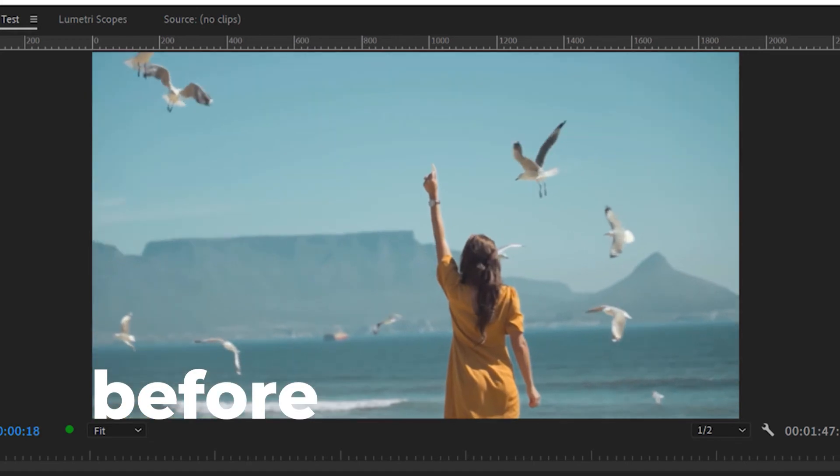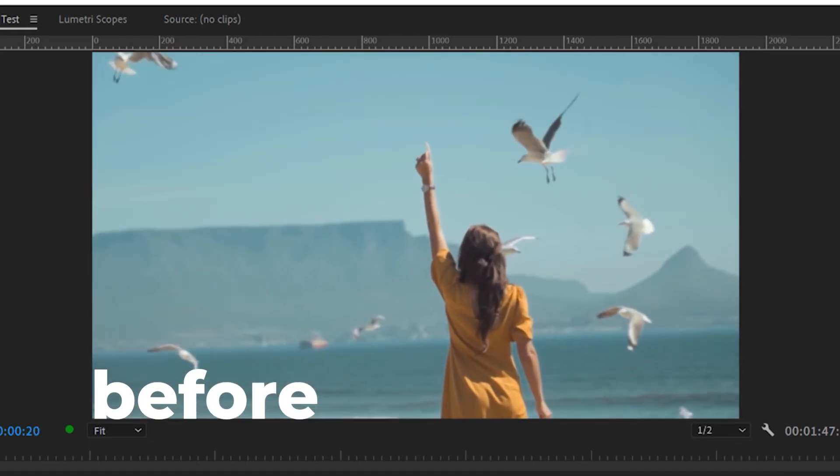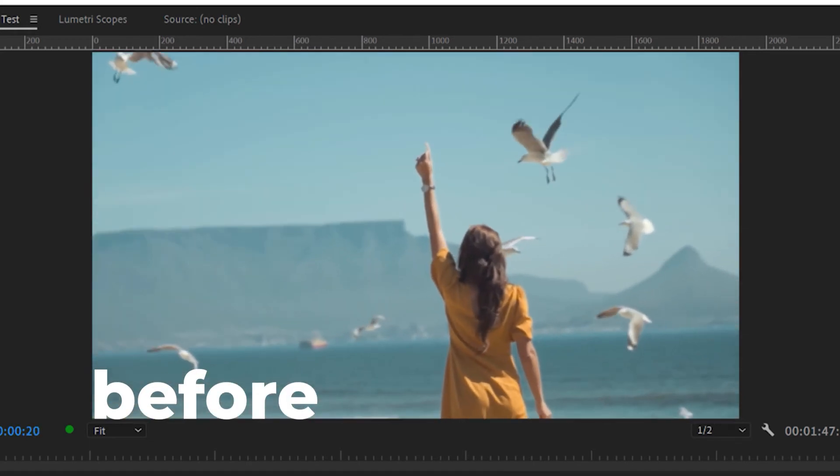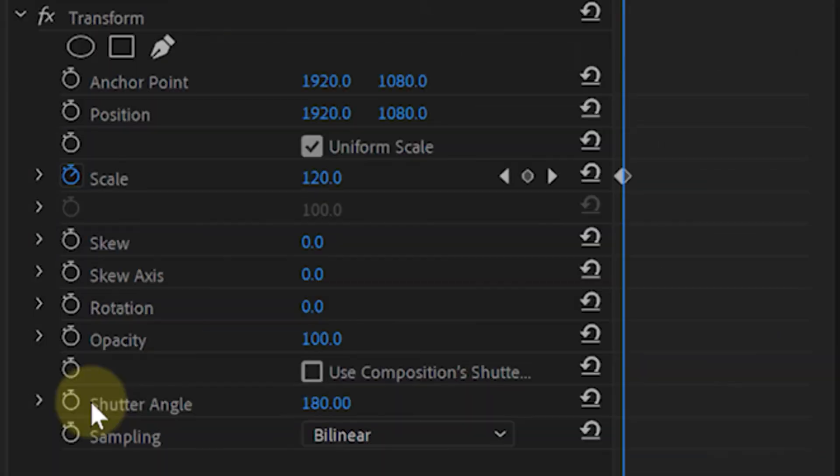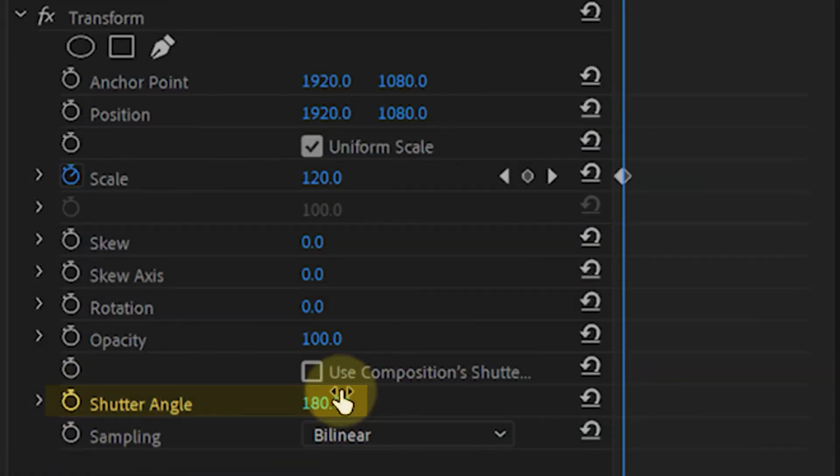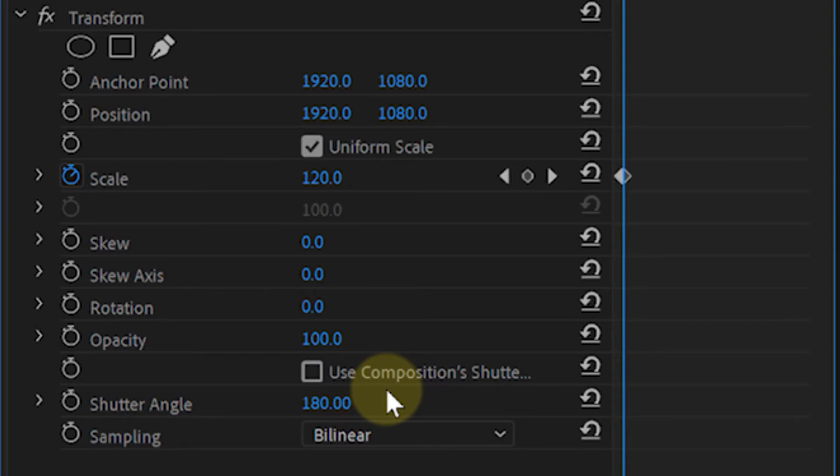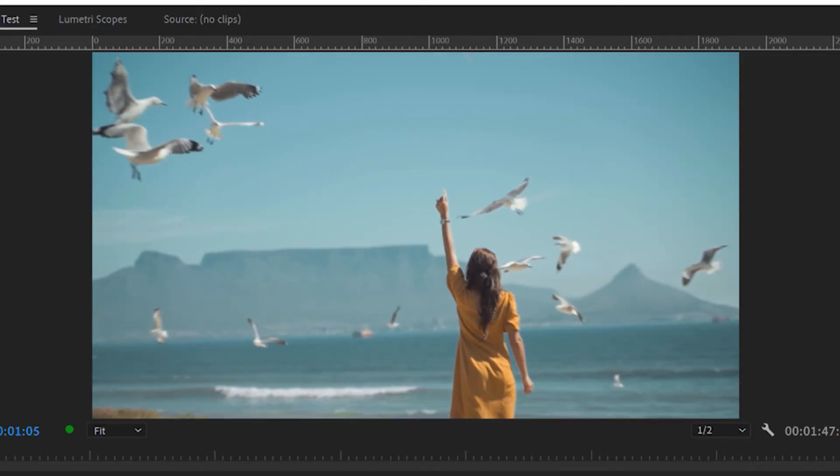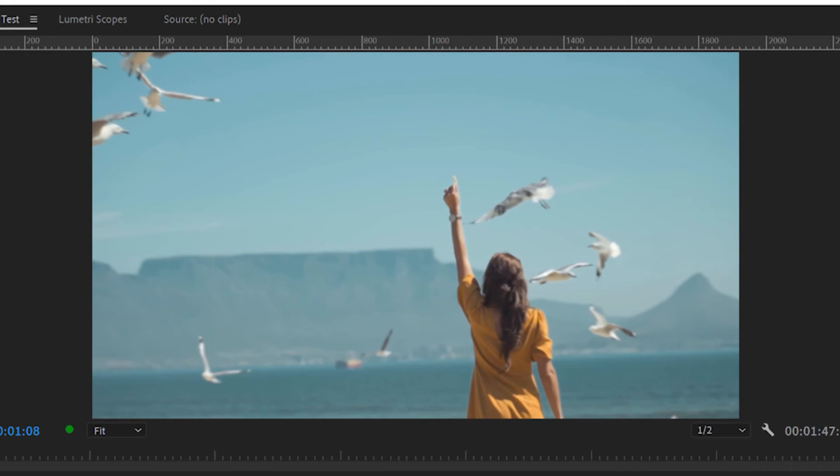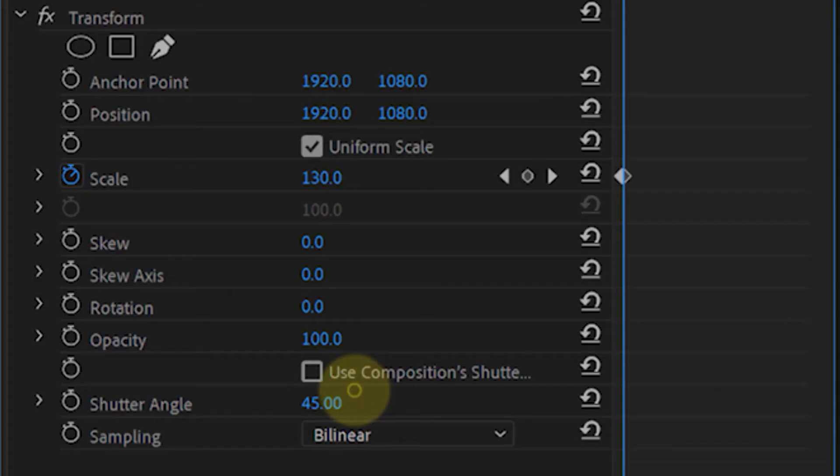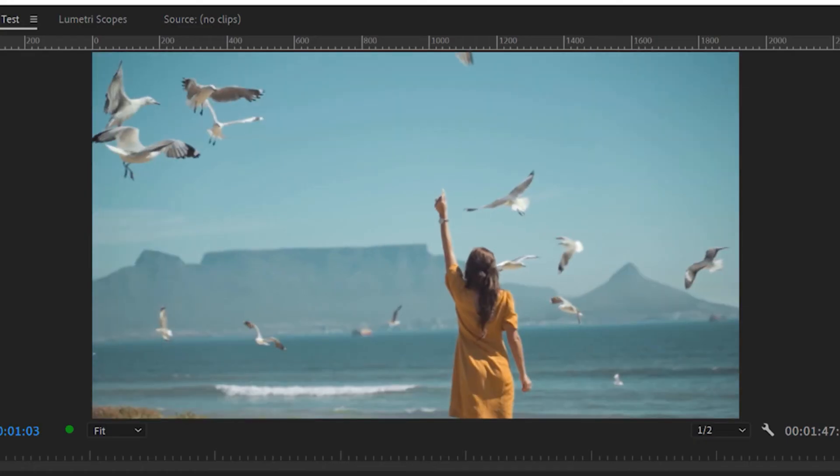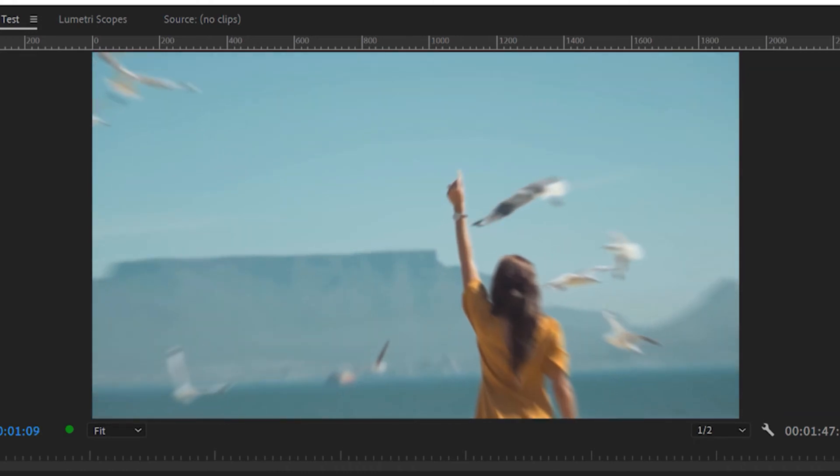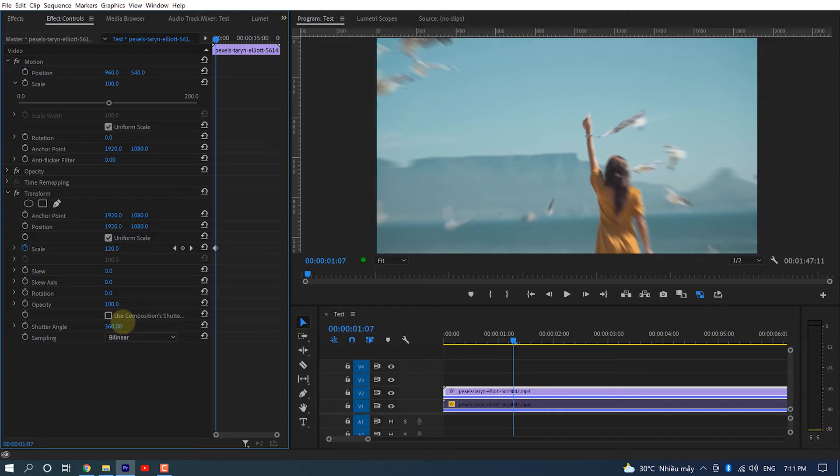The Shutter Angle serves as motion blur intensity. More motion blur is introduced when you increase the shutter angle. At 45 degrees, you can barely see any motion blur. However, at 360 degrees, you can see there is a lot more motion blur than before.